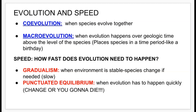Macroevolution places the species in a time period, kind of like a birthday. Co-evolution is often seen with organisms that live in close proximity to one another, such as the zoanthellae in the coral, or bees and flowering plants co-evolving — because bees being pollinators for flowering plants, one would not exist without the other.